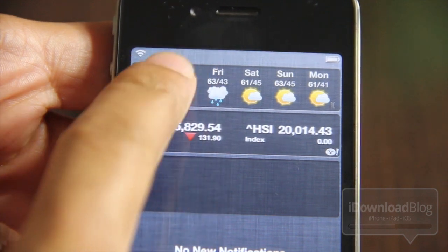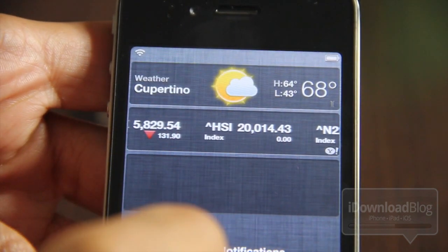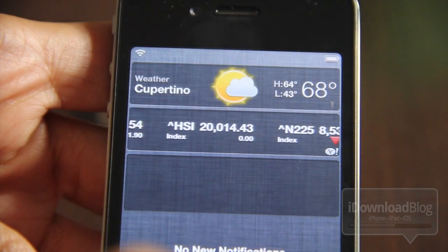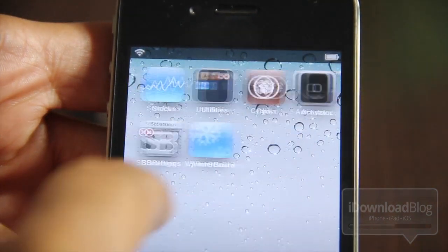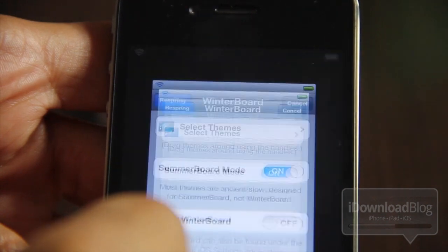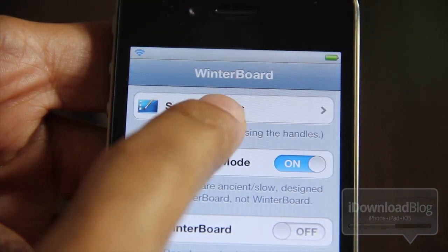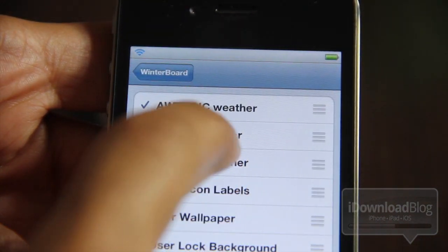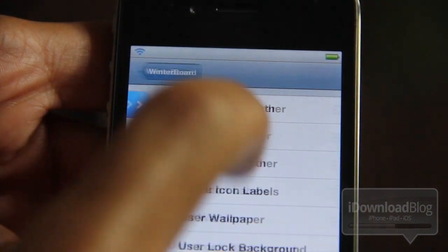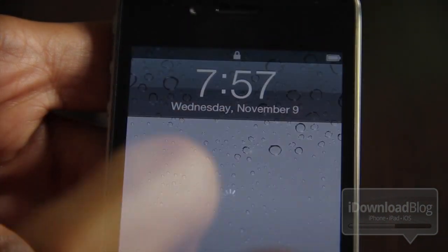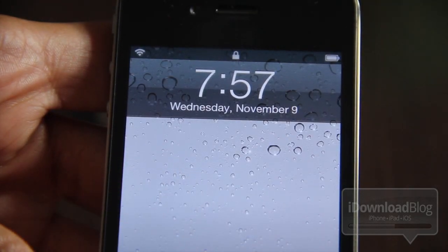It just looks more fun. But that's not all — there are two more themes, two more weather themes for Notification Center.